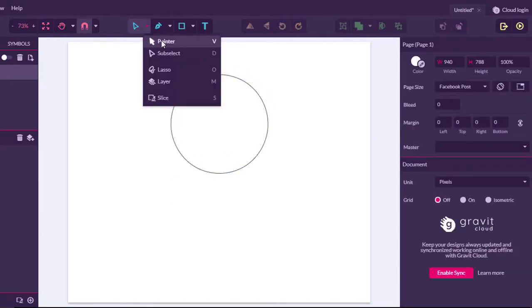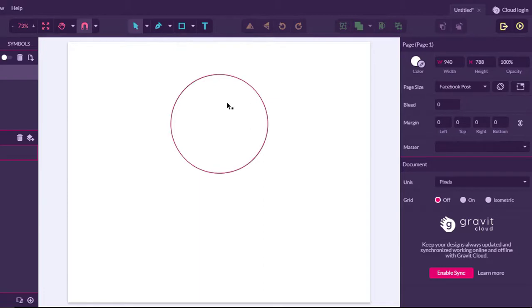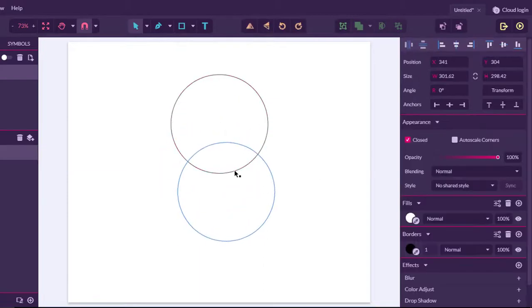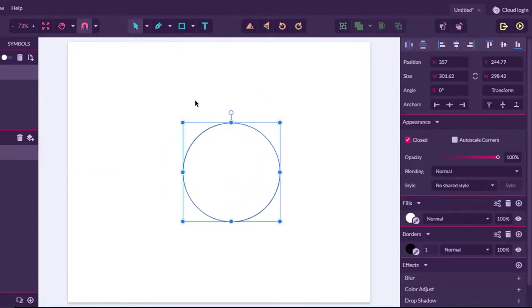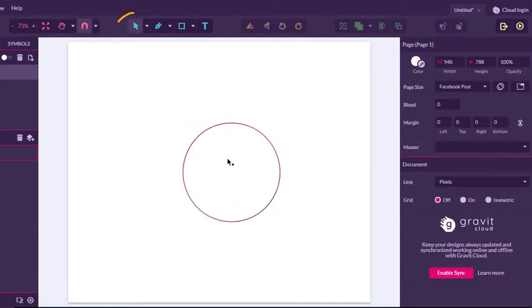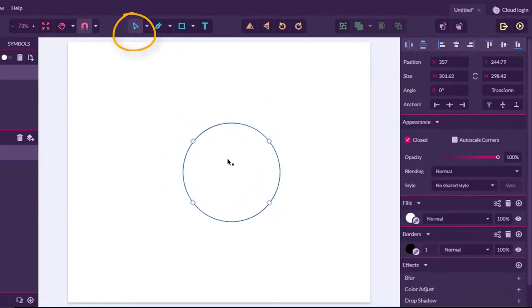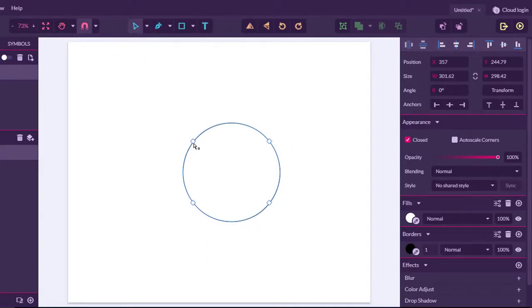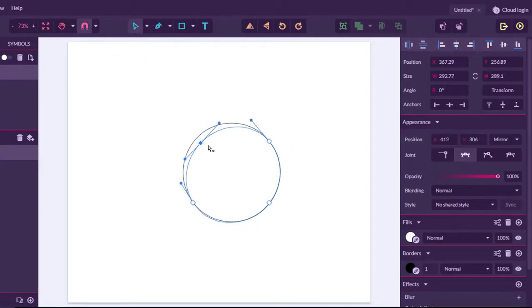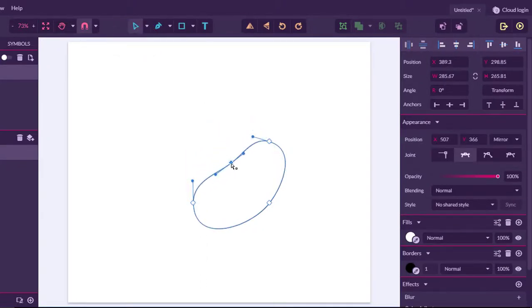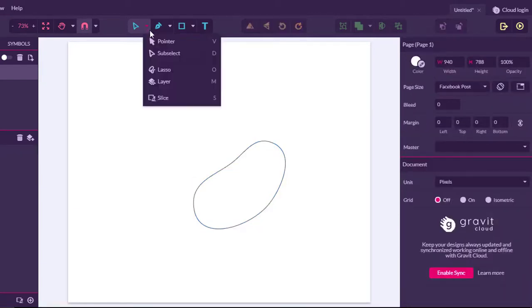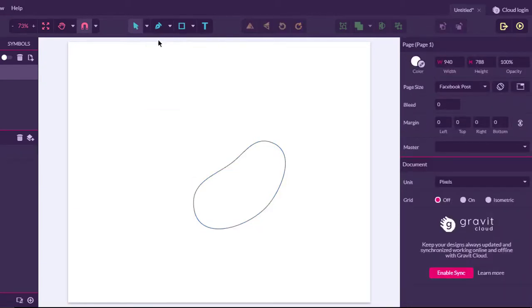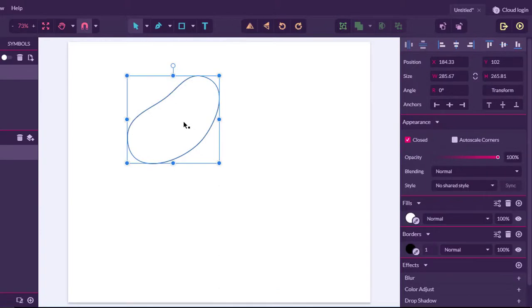I'm going to make sure I'm on the pointer, and then I can move my shape around the canvas. Double tap and the pointer changes into our select, and this is where you can move your points. Let's go back into our regular pointer, and we can now move the shape.